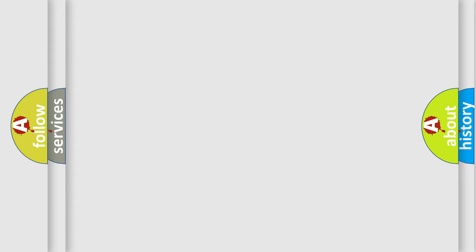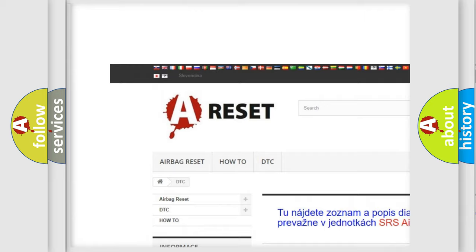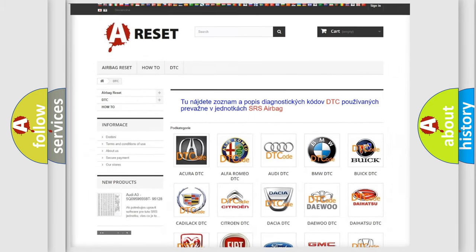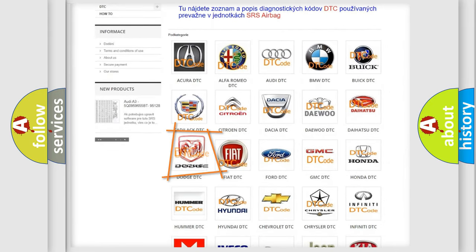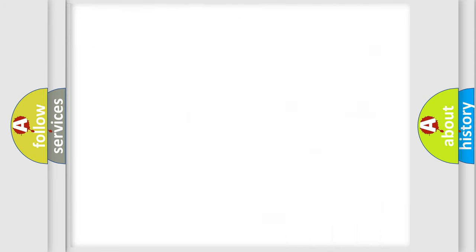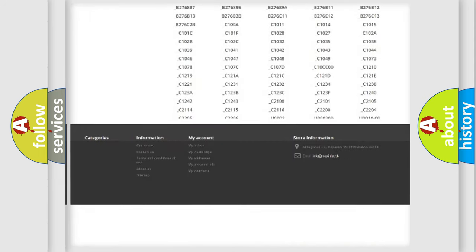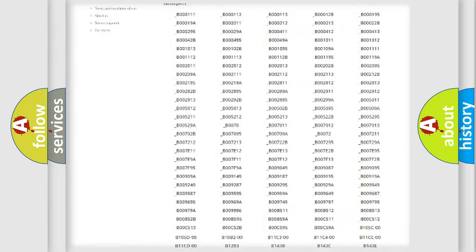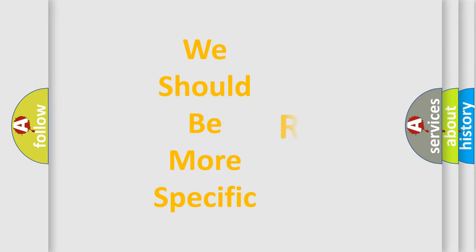Our website airbagreset.sk produces useful videos for you. You do not have to go through the OBD-II protocol anymore to know how to troubleshoot any car breakdown. You will find all the diagnostic codes that can be diagnosed in Dodge vehicles, as well as many other useful things. The following demonstration will help you look into the world of software for car control units.